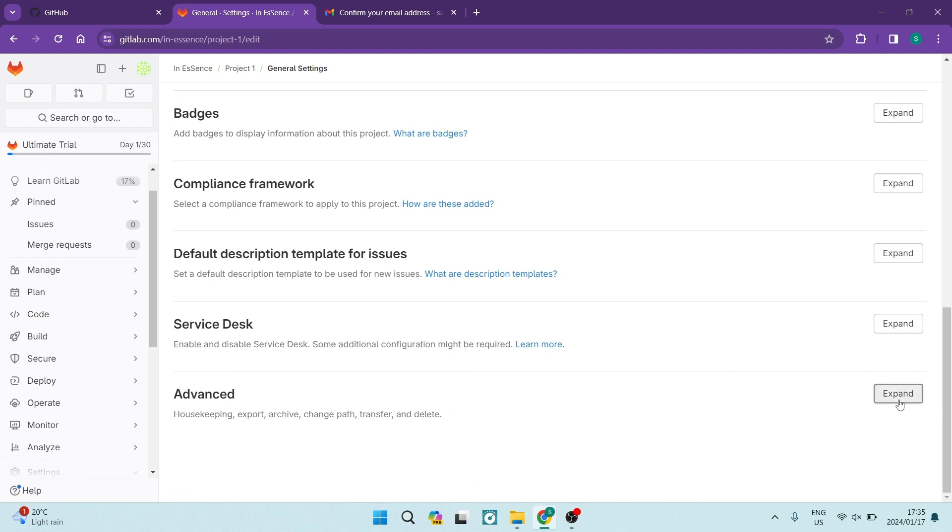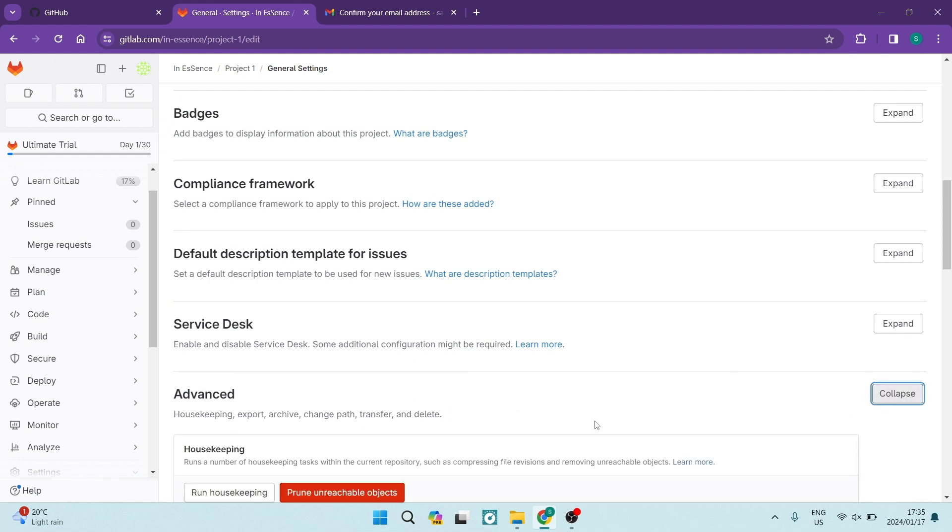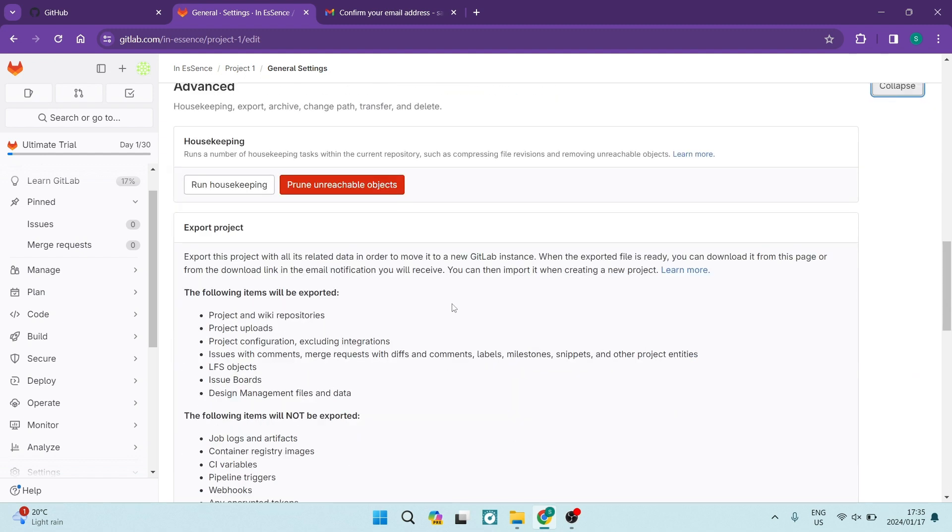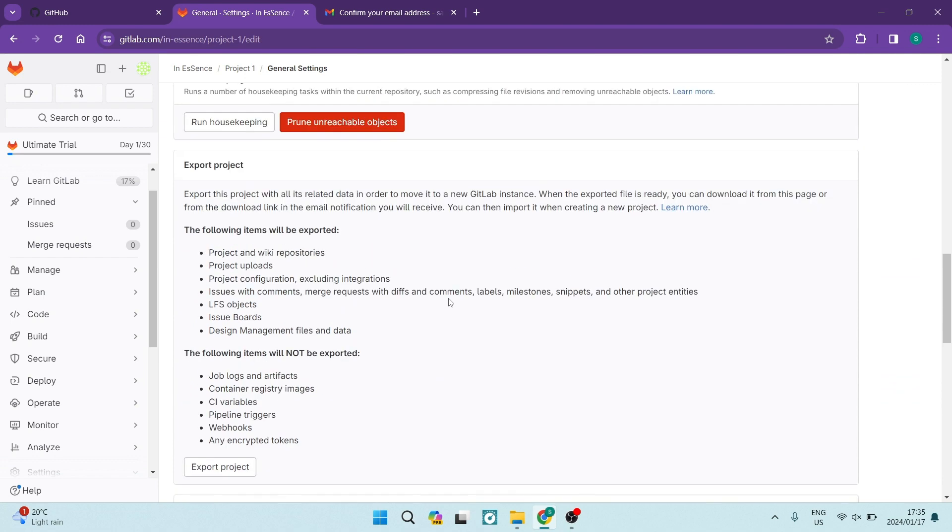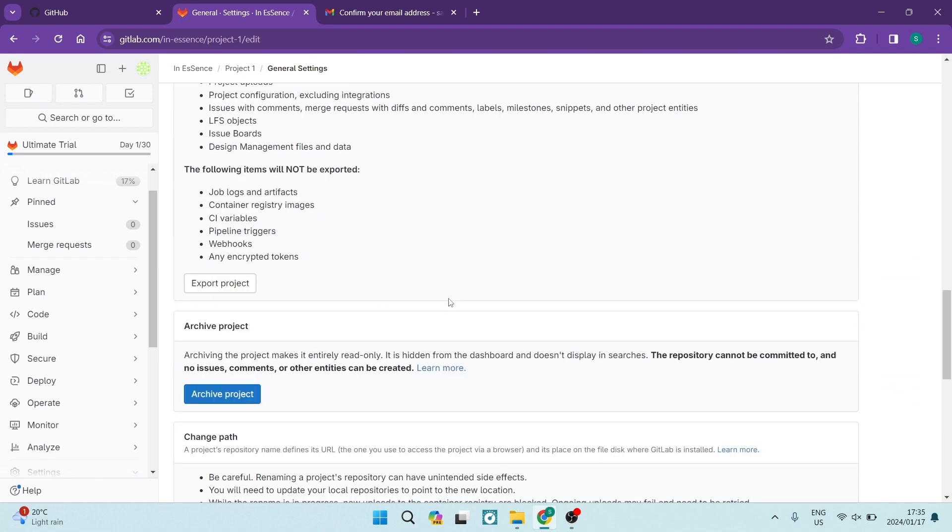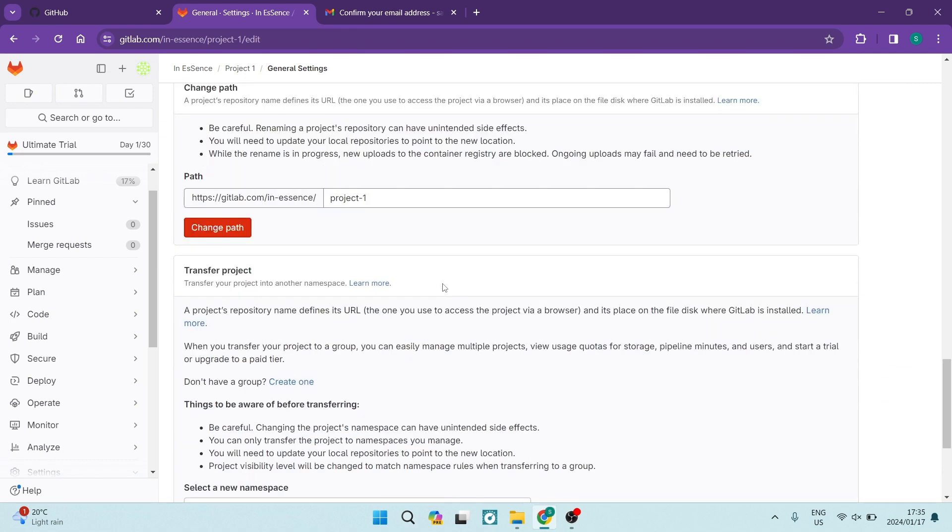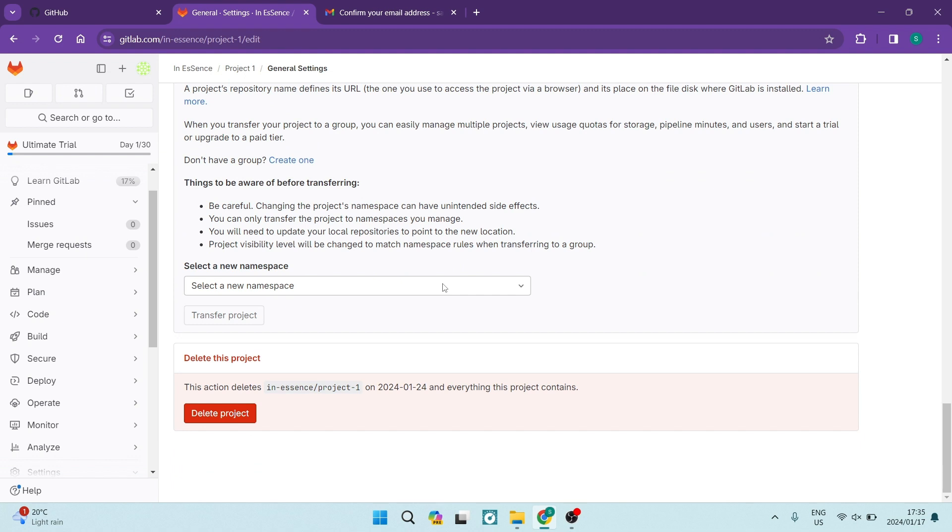Once you tap on Expand on the right hand side, you will see that there are a bunch more options. You're going to skip all of these options and scroll all the way down to the bottom of this page.